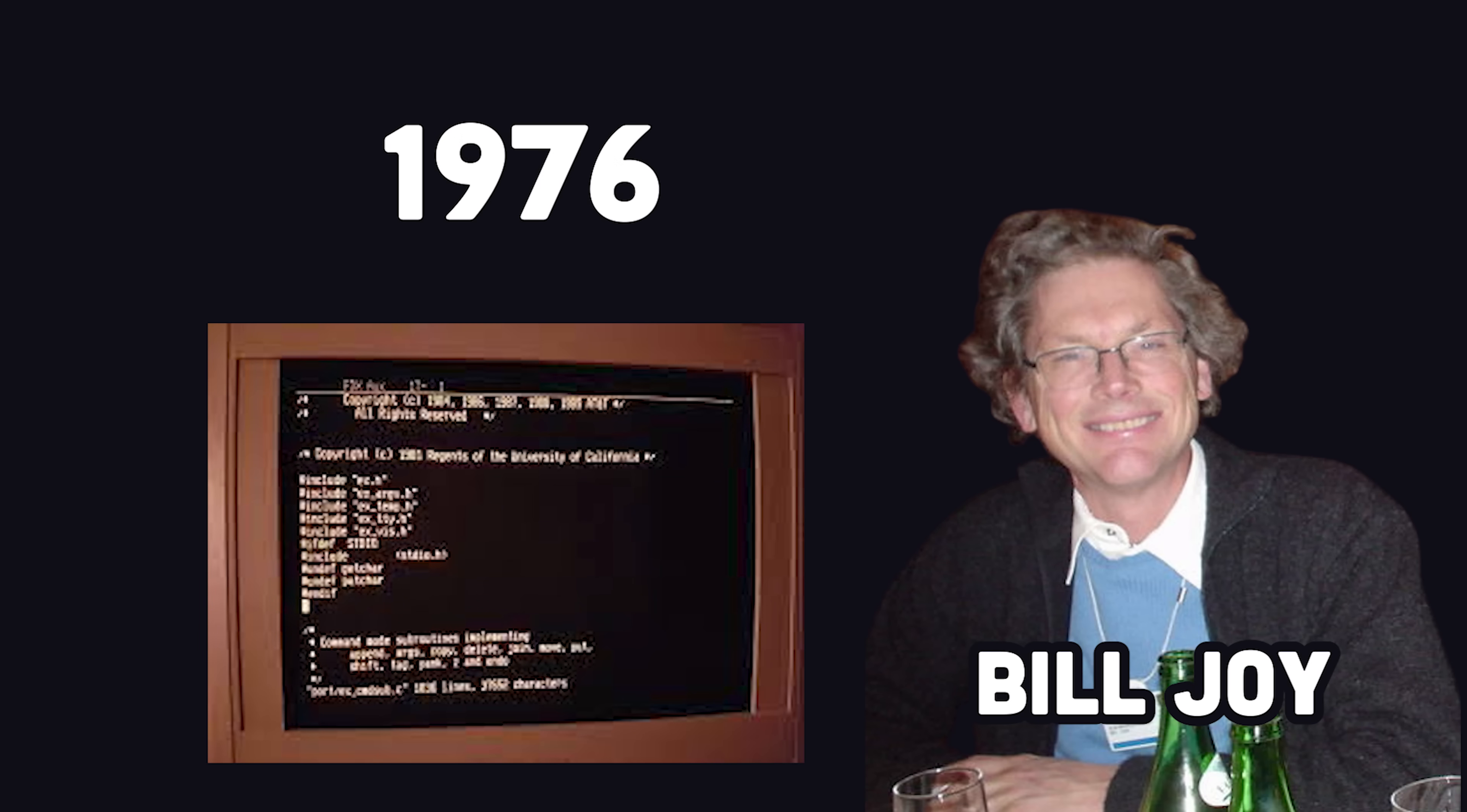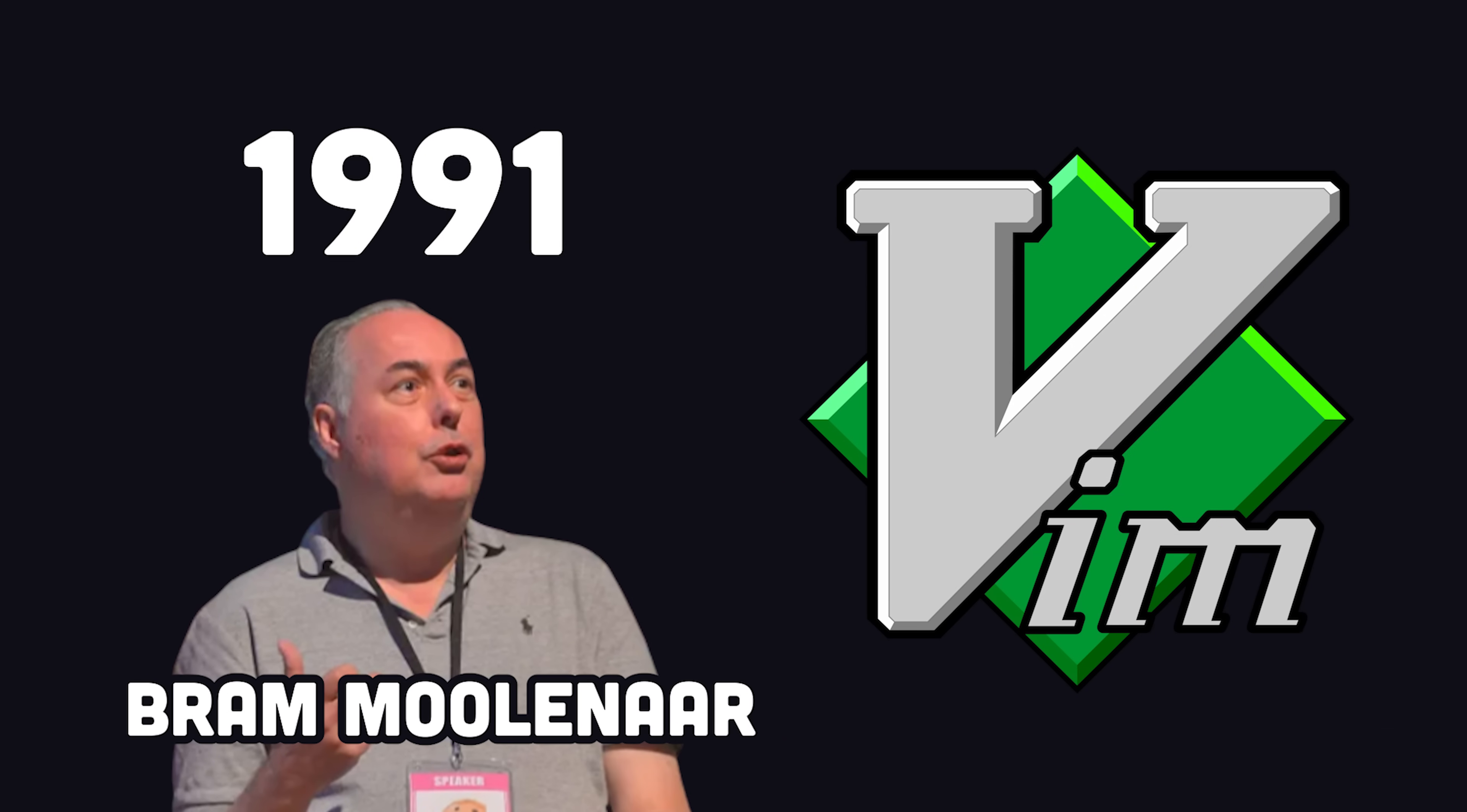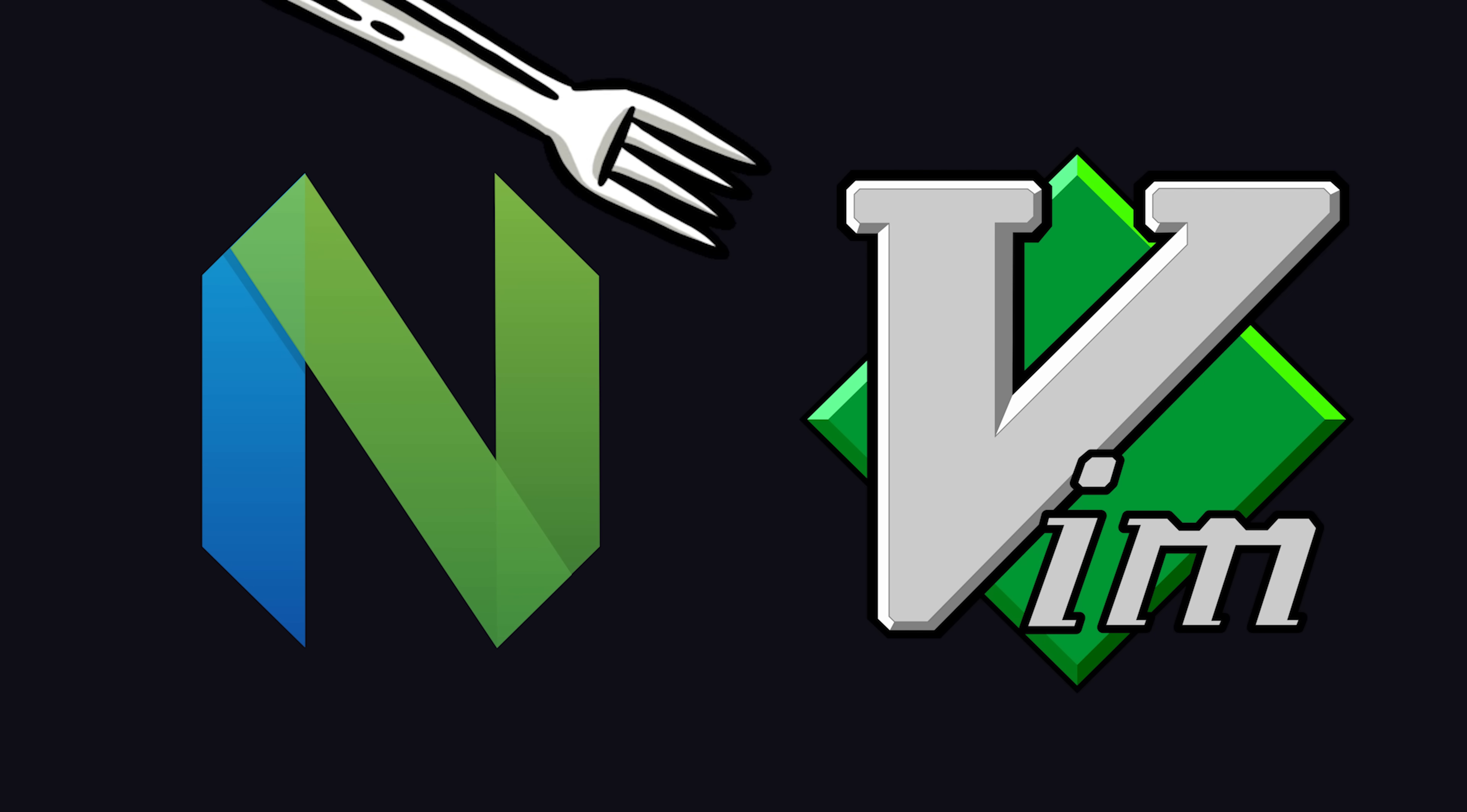In 1976, Bill Joy created VI. In 1991, it was improved by Bram Molinar as Vim. Then in 2014, NeoVim came along.